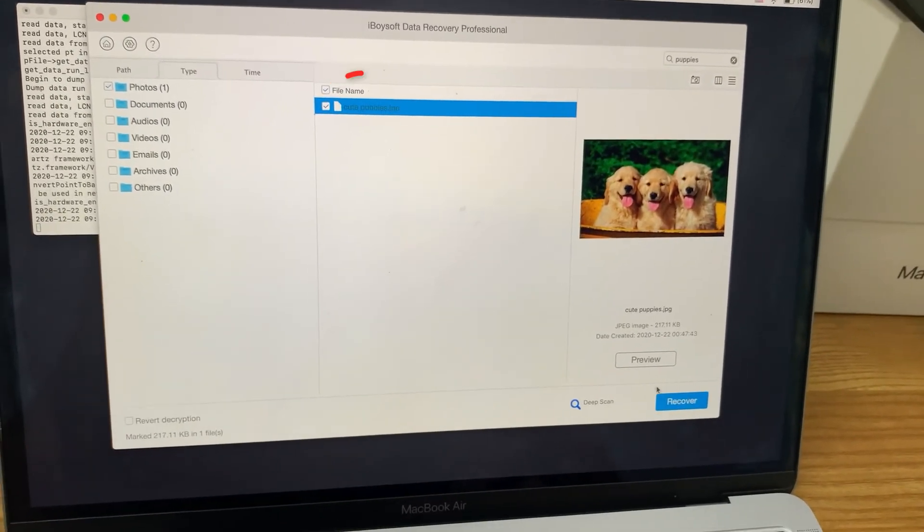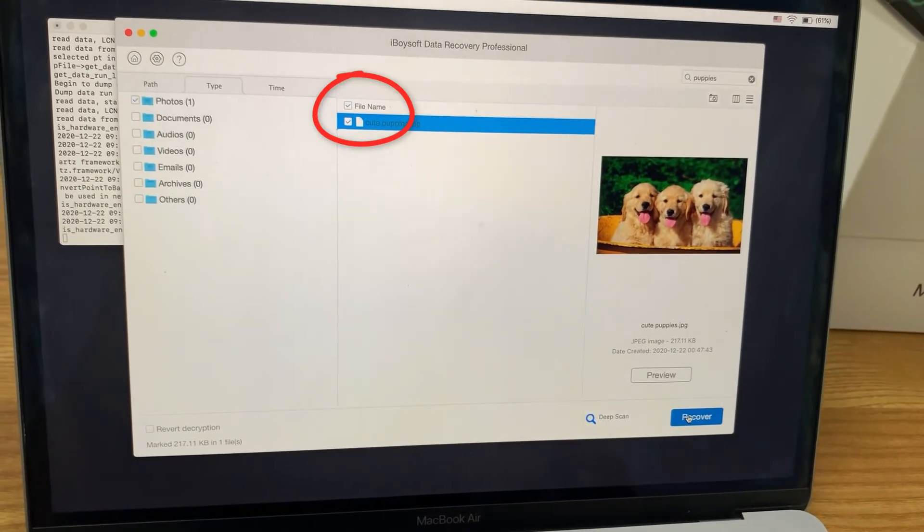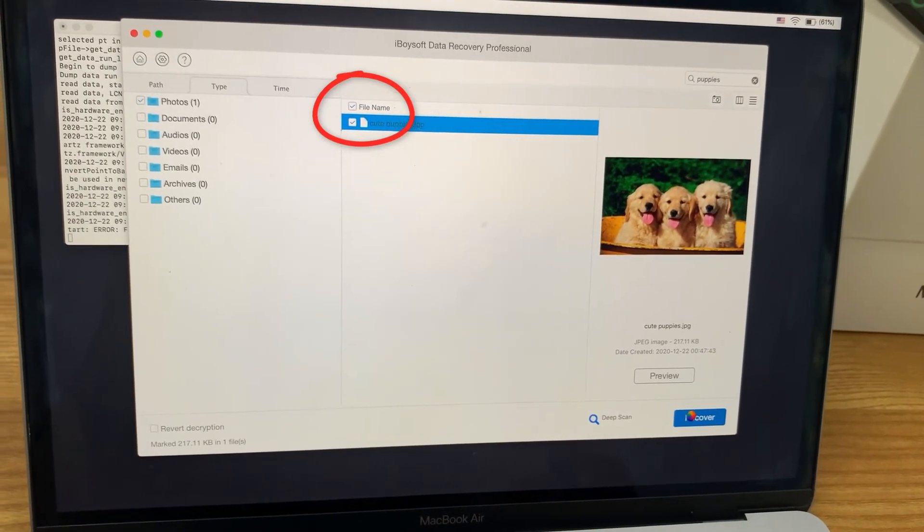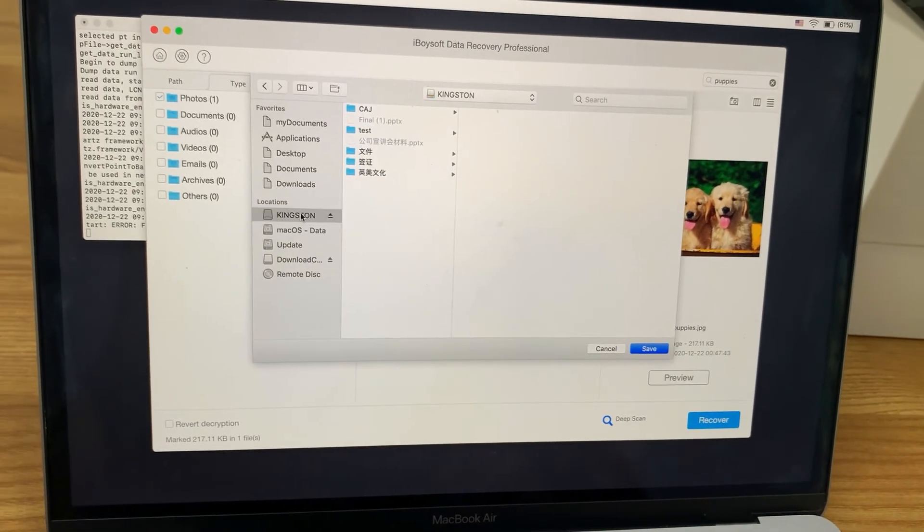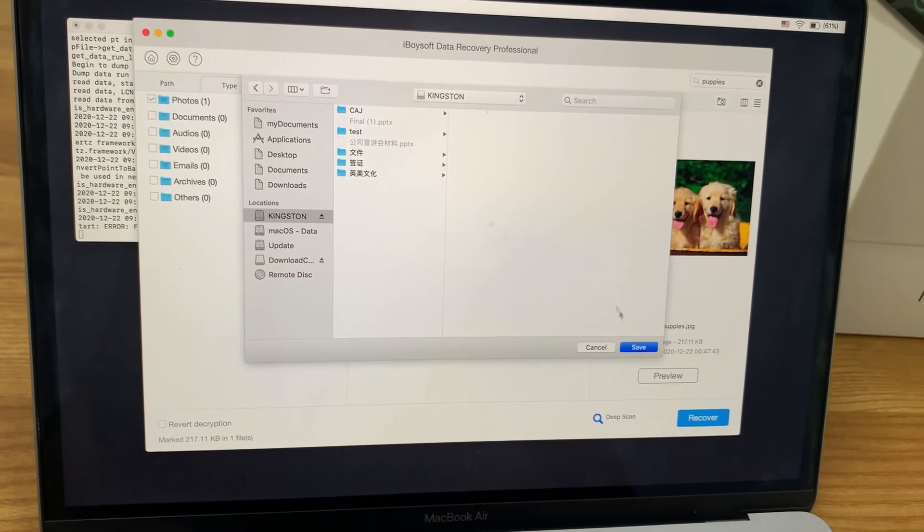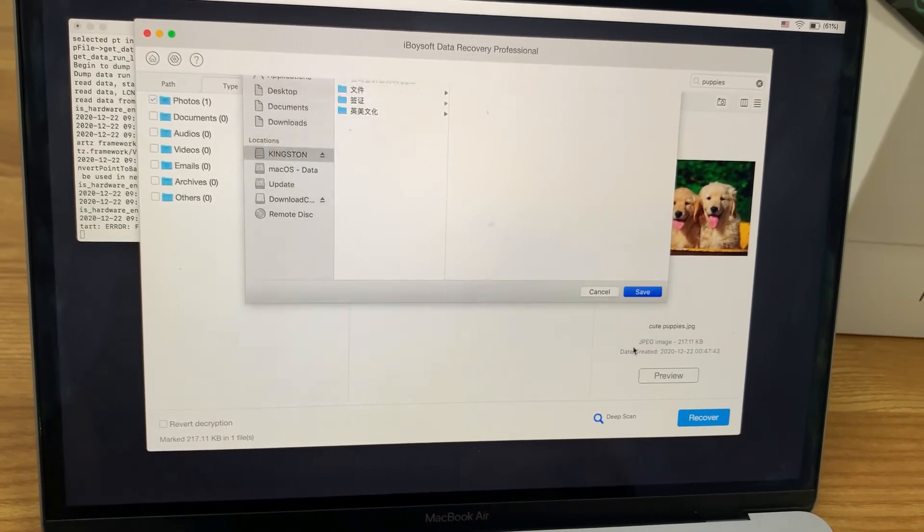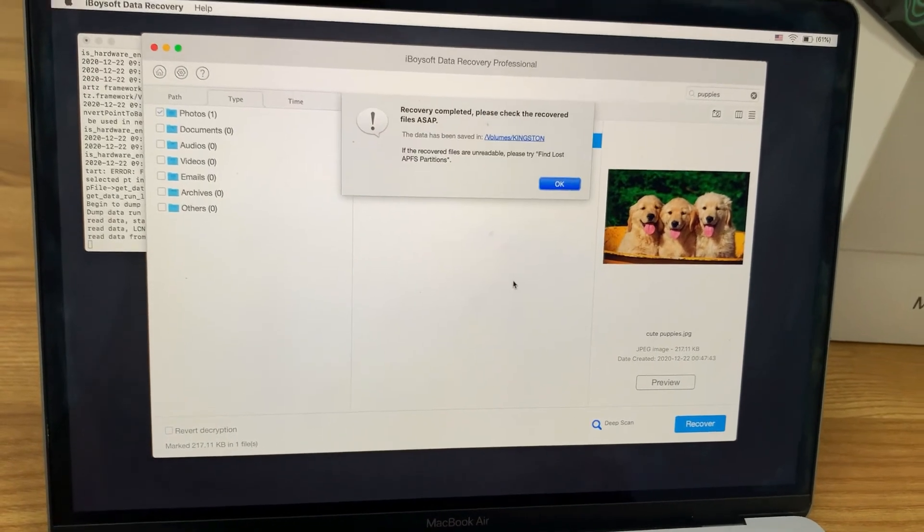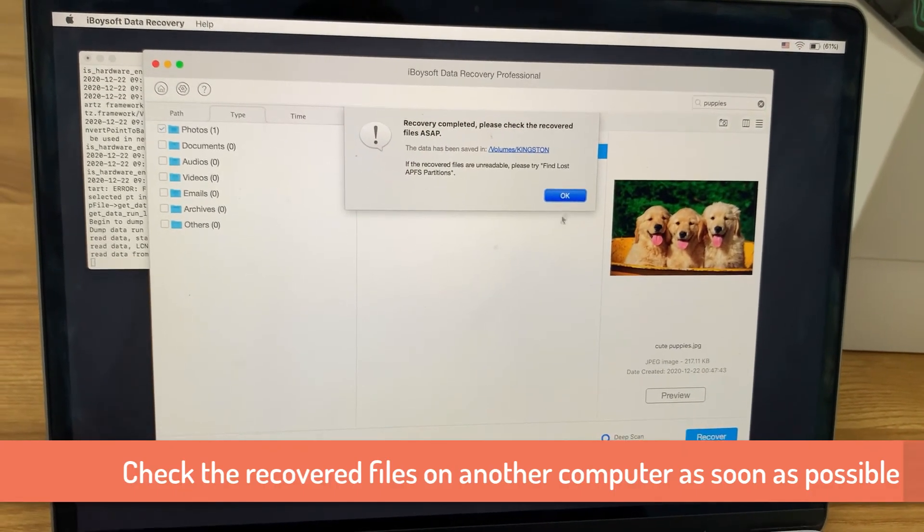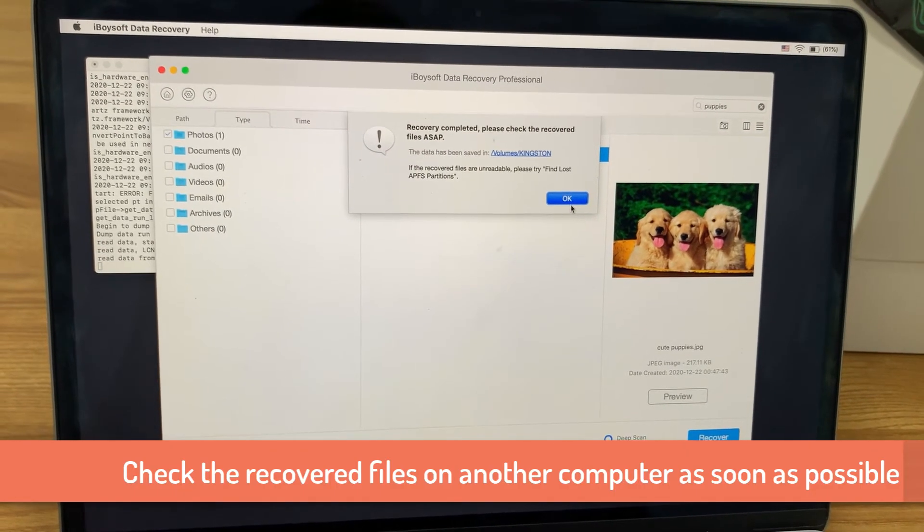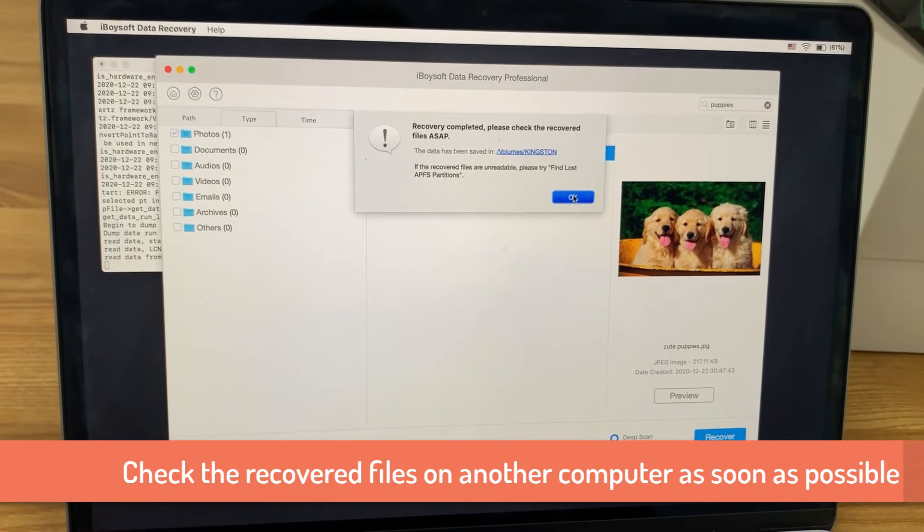I tick the box in front of the file I want to restore and click on the recover button. Select the Kingston disk as the destination. You can check the files on another computer and make sure you have recovered all important files.